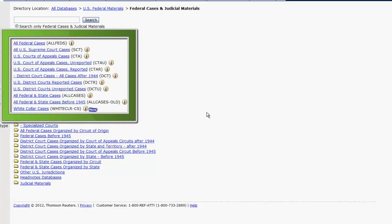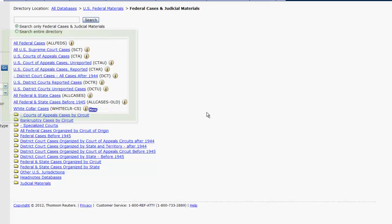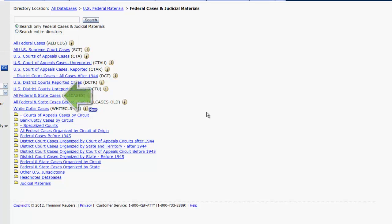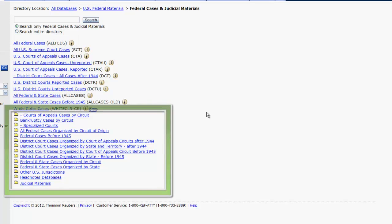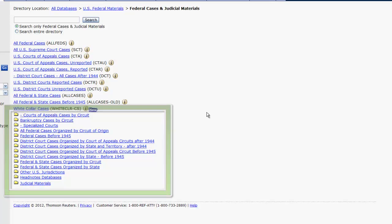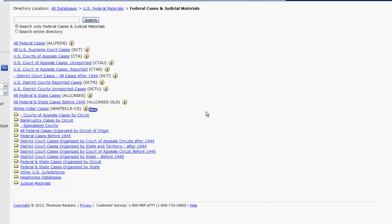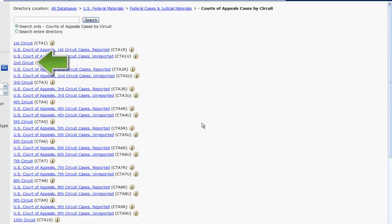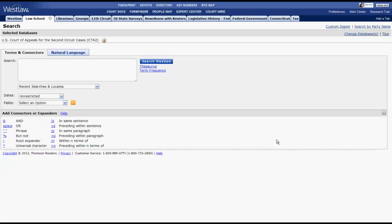Generally databases listed at the top will be combined databases, pulling cases from across several different databases, such as all federal cases and all federal and state cases. You can select a specific jurisdiction or court by using the folders. For example, if I'm looking for just Second Circuit Court of Appeals cases, I would click on Court of Appeals cases by circuit and then the Second Circuit. That will bring you to the search screen where you can search by terms and connectors or natural language.